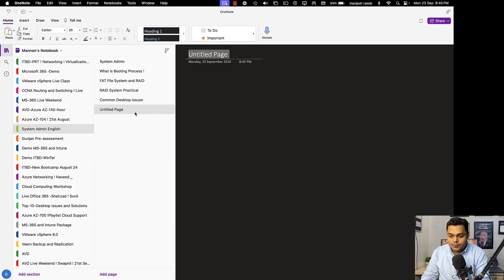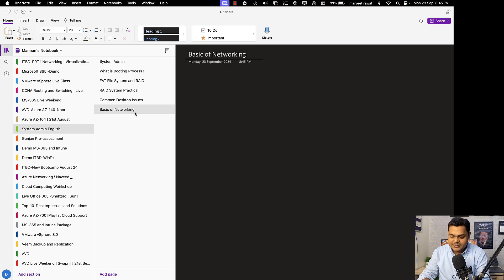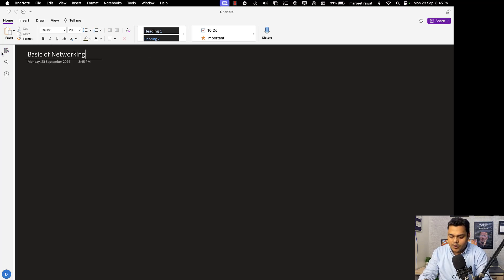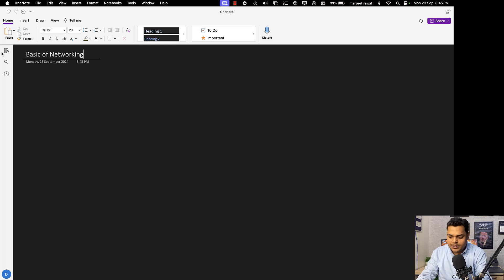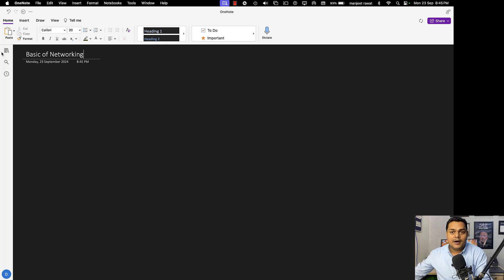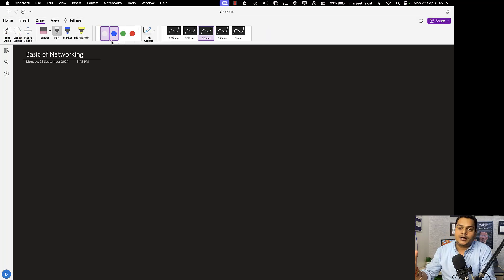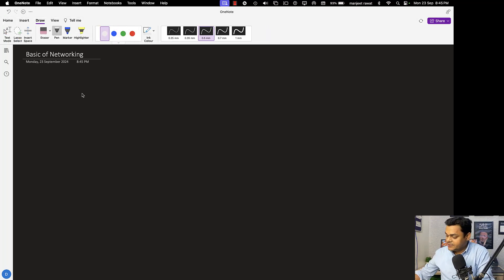I'm going to add one more point which is really important for every system administrator: the basics of networking. This is really important for everyone because we are responsible for taking care of basic networking for any organization if you are working as a system administrator.